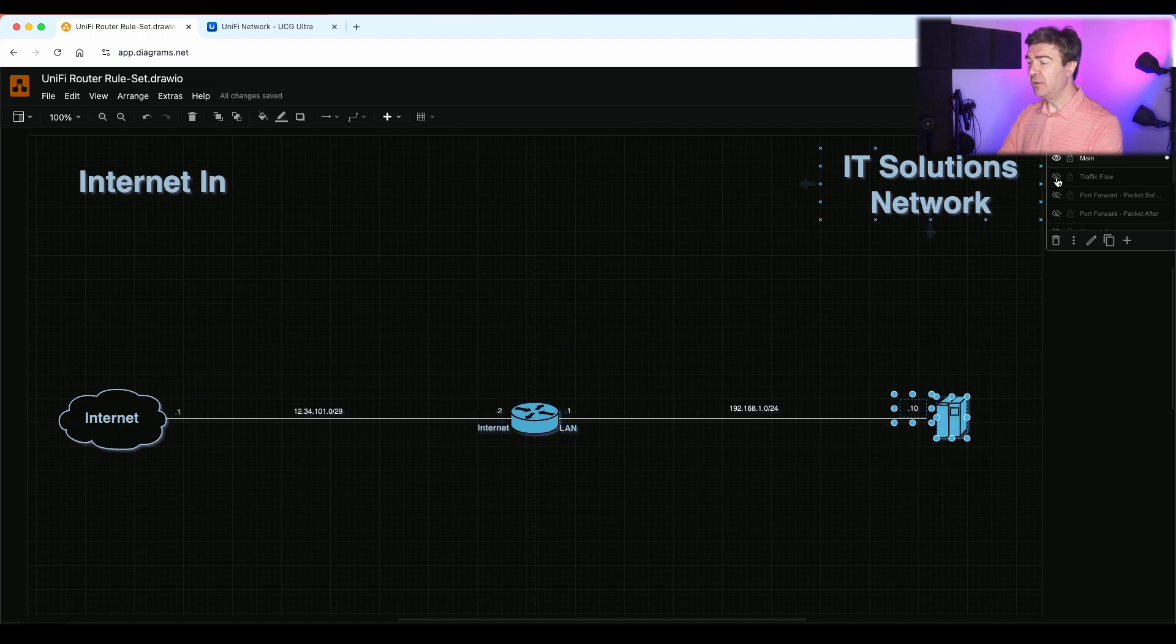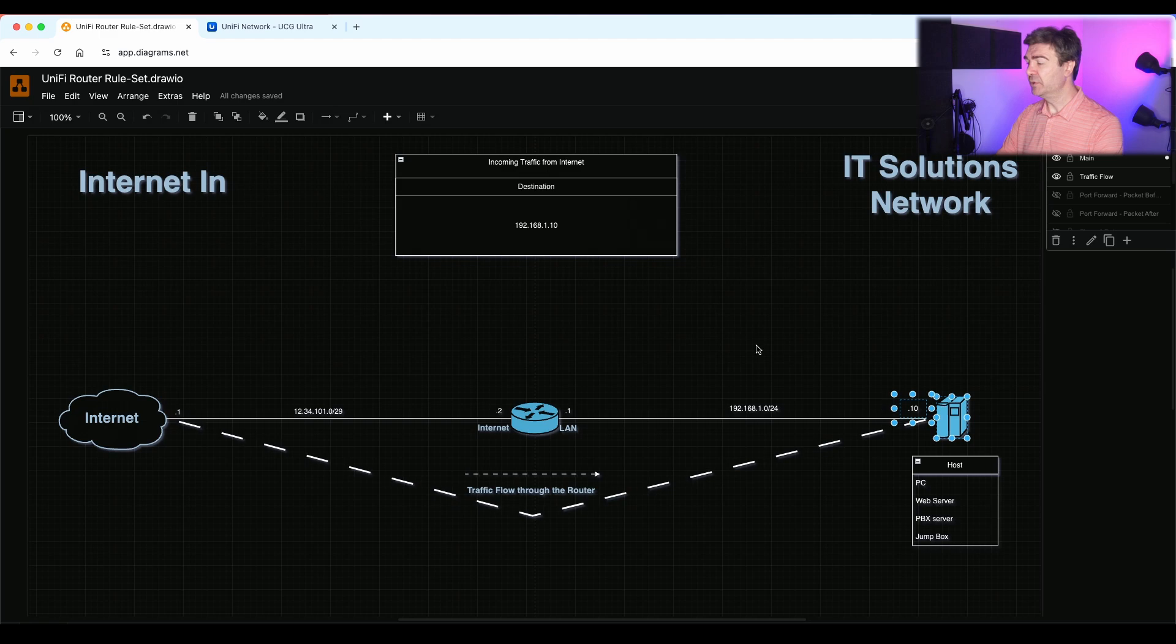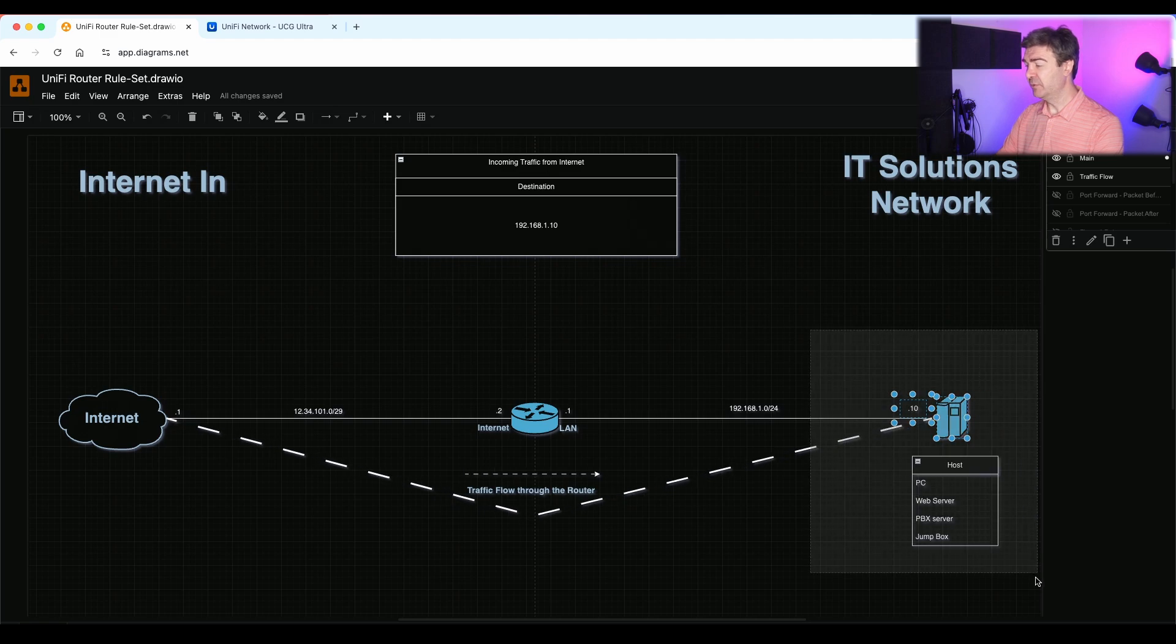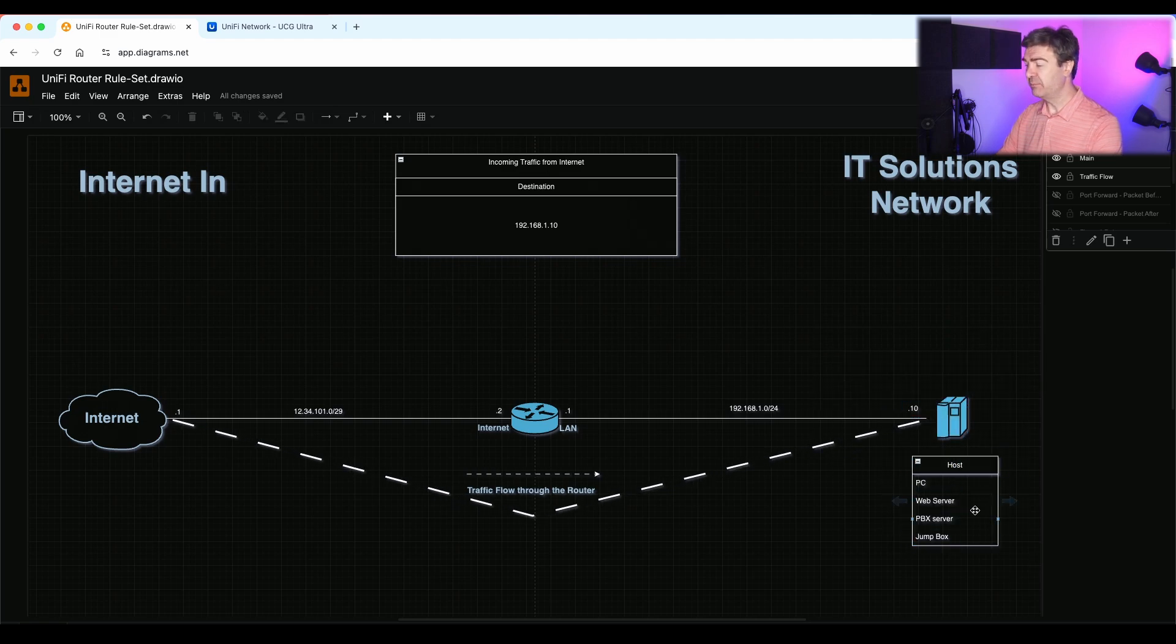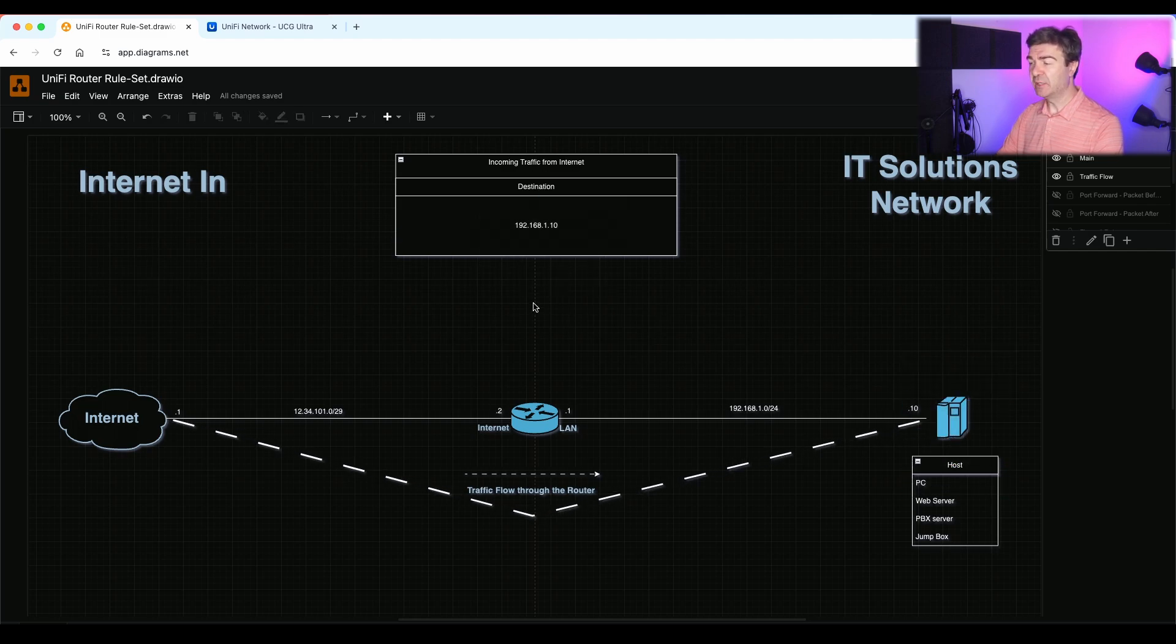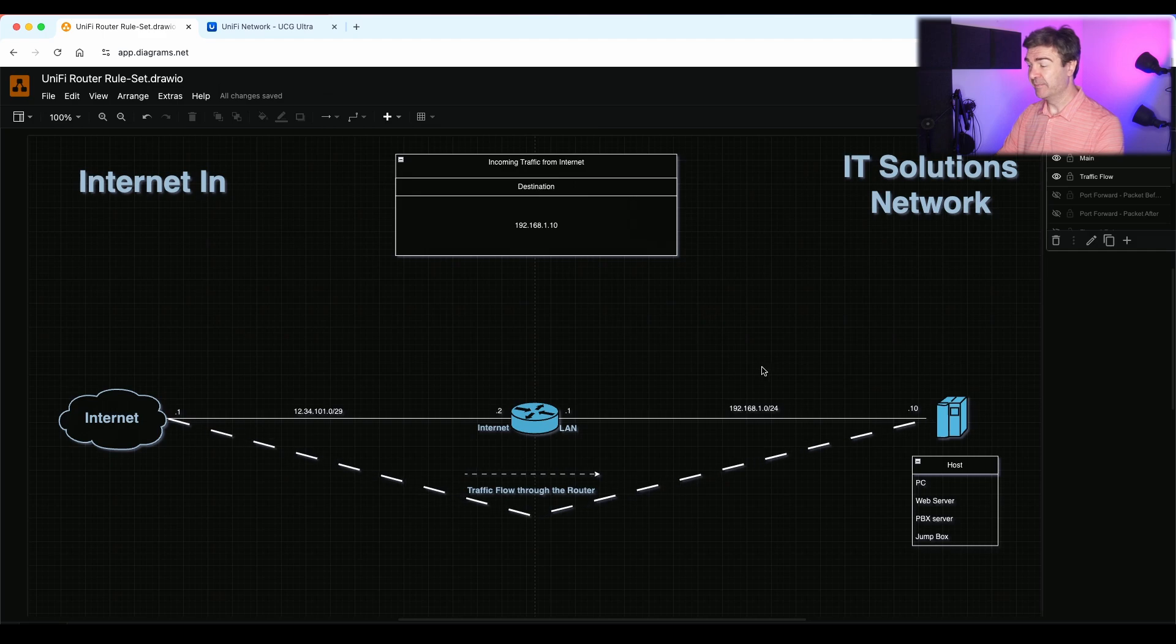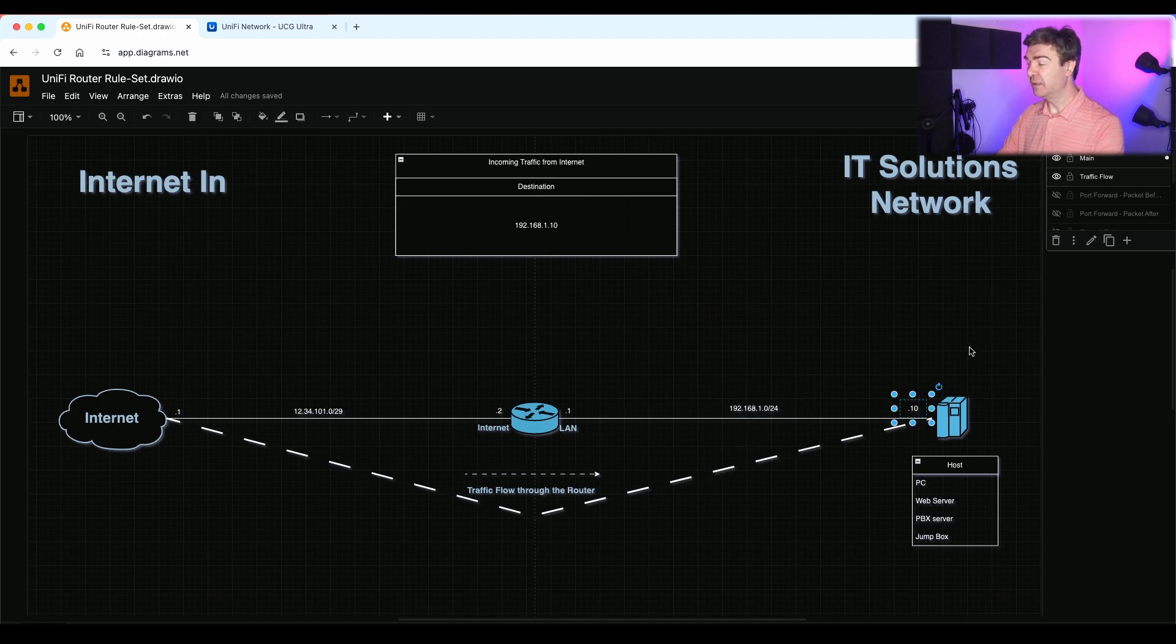Let's say you have a traffic flow from the internet, you want to reach your computer inside. That could be just a computer, web server, PBX server, Jambox, anything you want. And this guy here has the IP address 192.168.1.10. You see this subnet, and .10, this is the last octet on the topology.